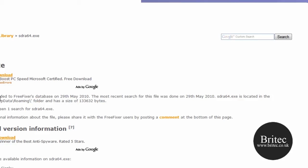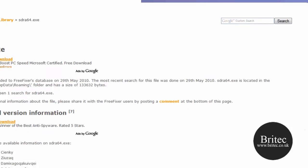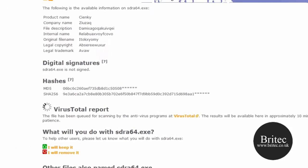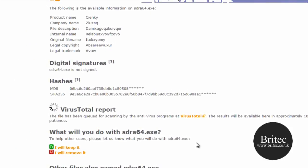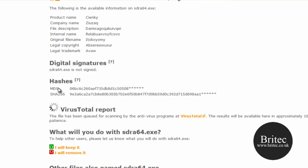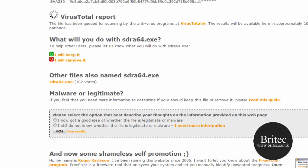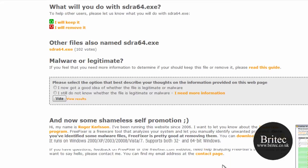And there you go, we can read this now and it will tell you exactly what this file does. OK, so the information is there and you can say I will keep this file or I will remove this file. You have got the hashes there and the digital signatures, it gives you the full information.